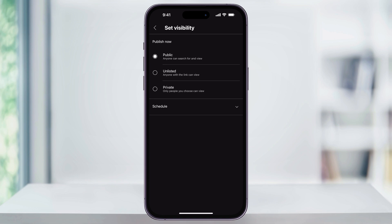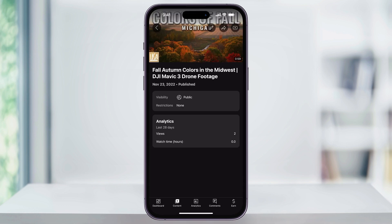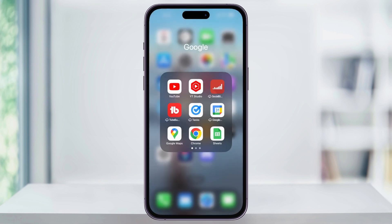Once I have the visibility set to public, I'll head back a menu, and then back at the main edit video screen on the top right, make sure that you tap Save. Once you do this, it'll change the visibility to public and everybody will be able to find the video. After that, you can close the YouTube Studio app and you'll be all set.